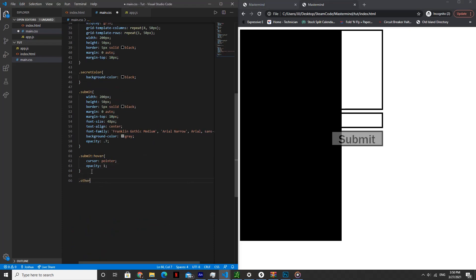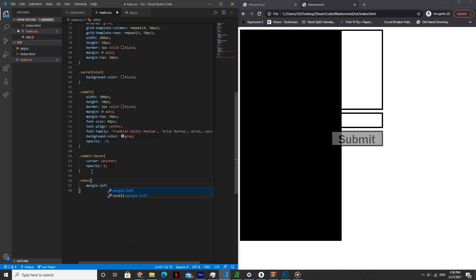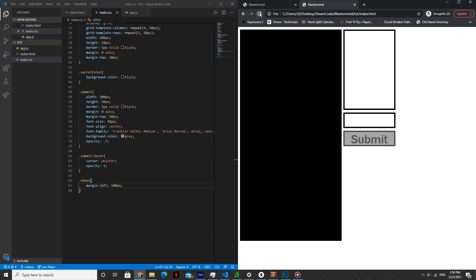And then .other — margin left will be set to 100 pixels, so it shifts everything 100 pixels to the right, so now it's properly aligned.